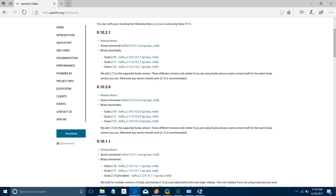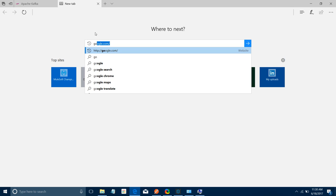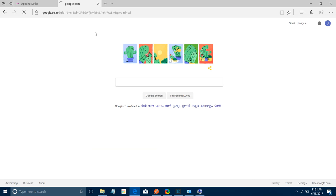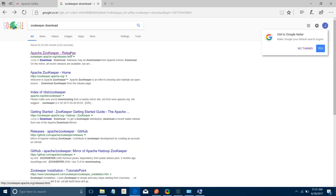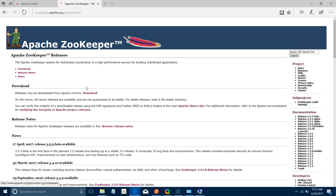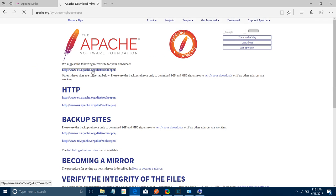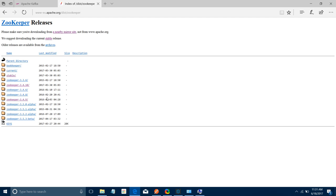Next, go back to Google and search for ZooKeeper Download. Click on the Apache site and you can see various versions of ZooKeeper — you can download any one of them. You will also require 7-Zip to unzip the files you have downloaded from Apache Kafka and ZooKeeper.